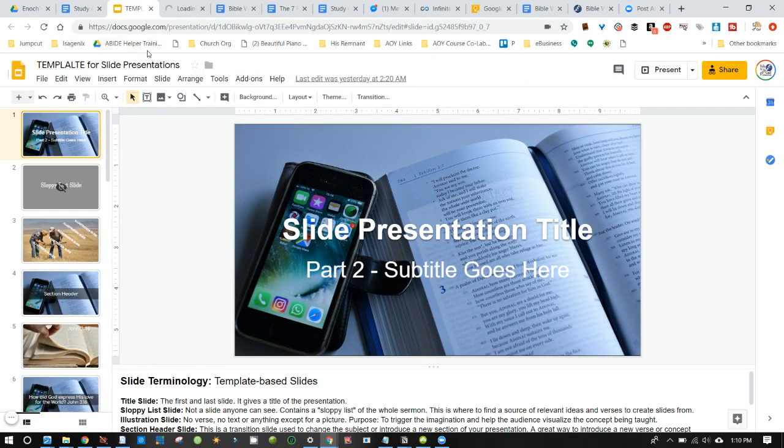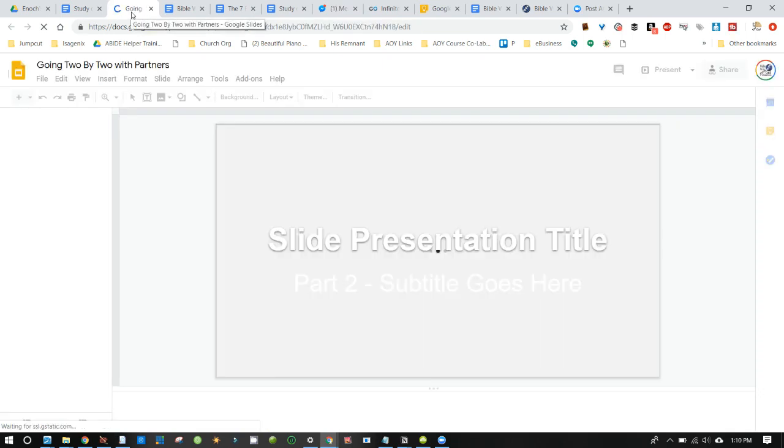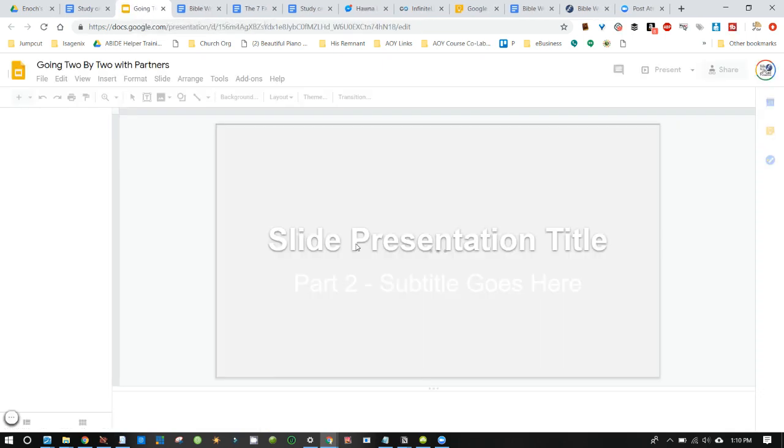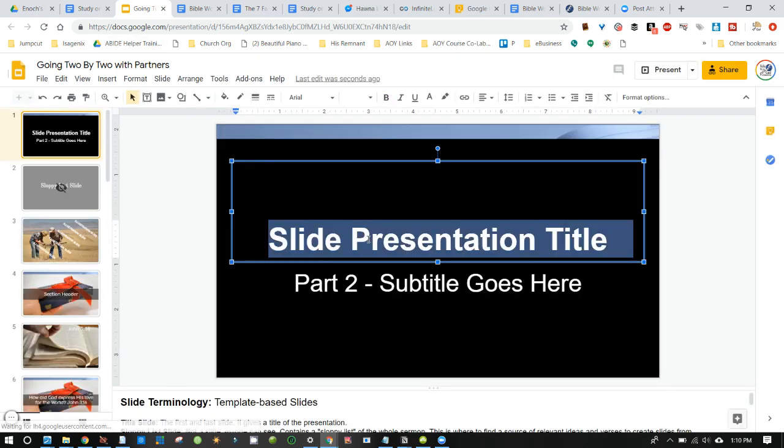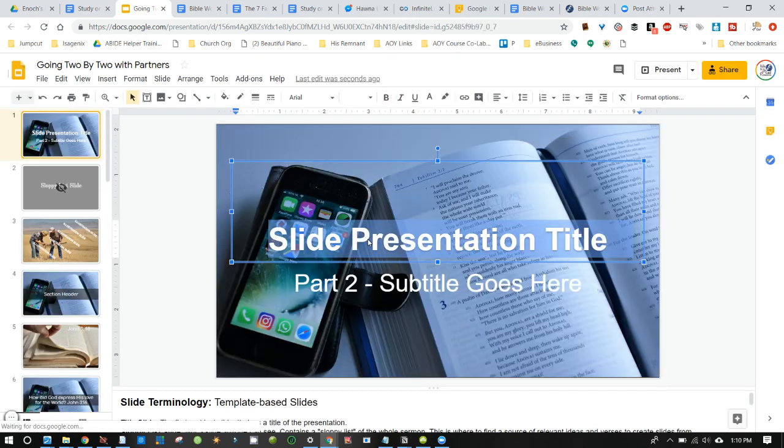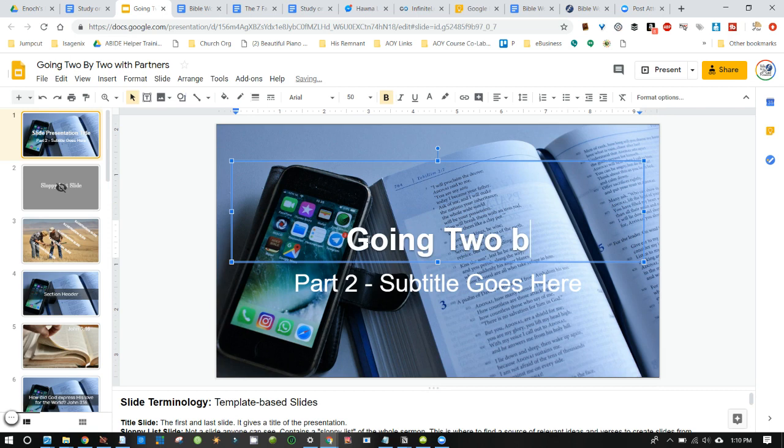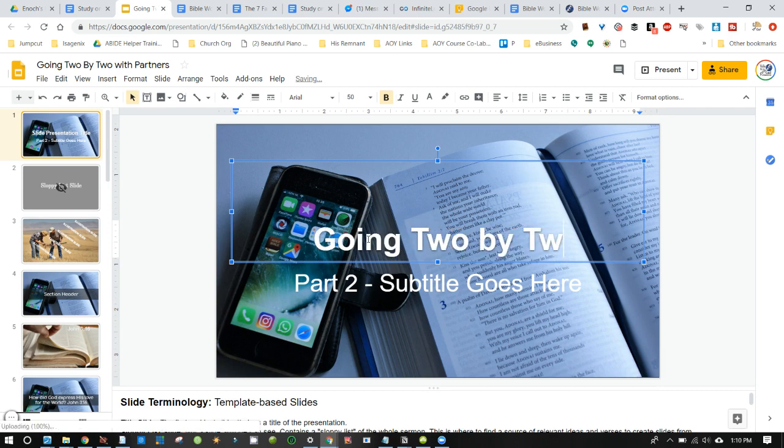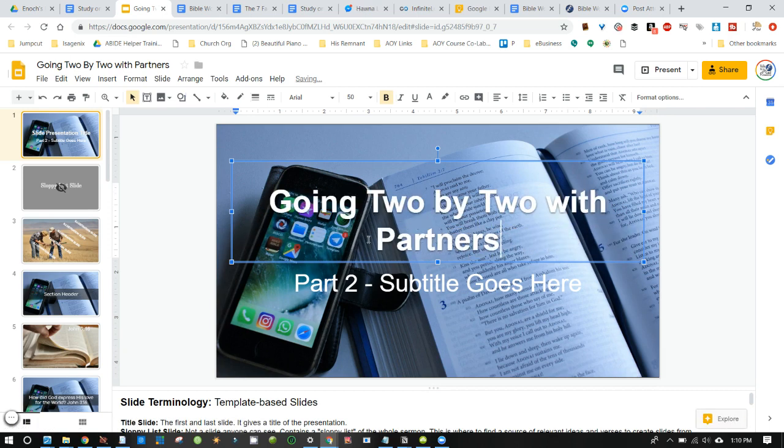Now that we have one copied, we don't need this template. Let's exit out of it. And we have this slide presentation. And we want to keep the titles the same. So we're going to change this to going two by two with partners. Great.